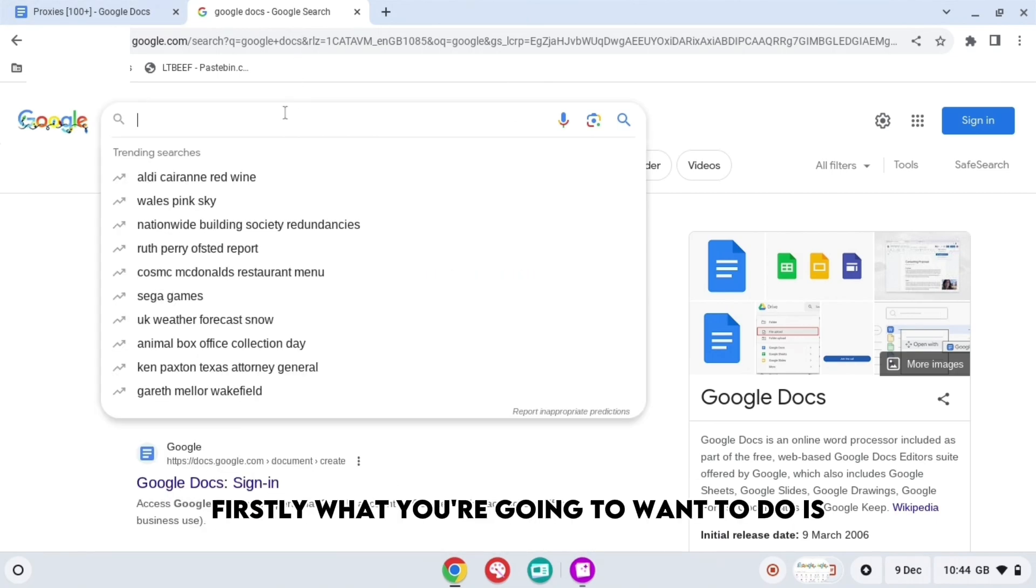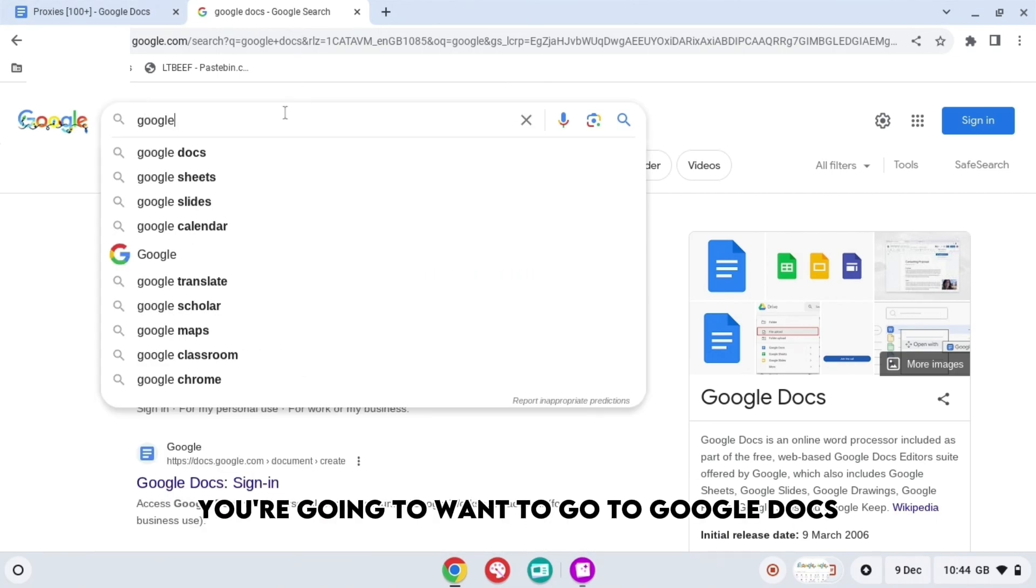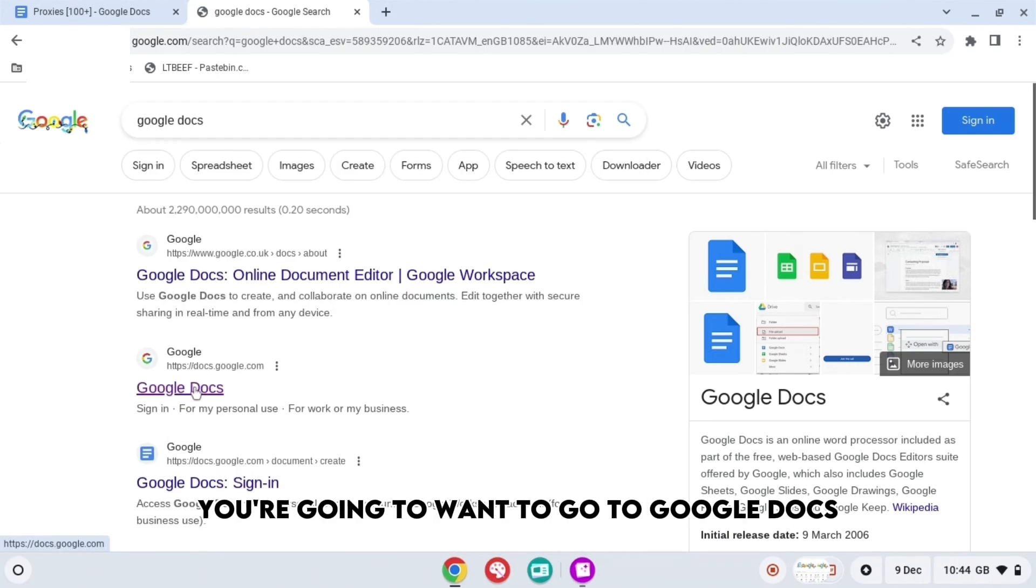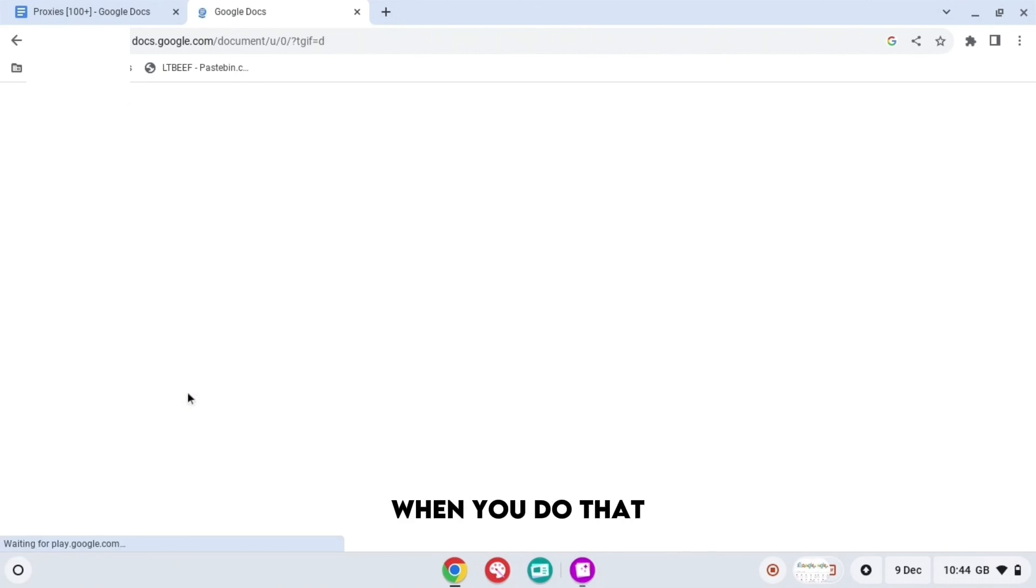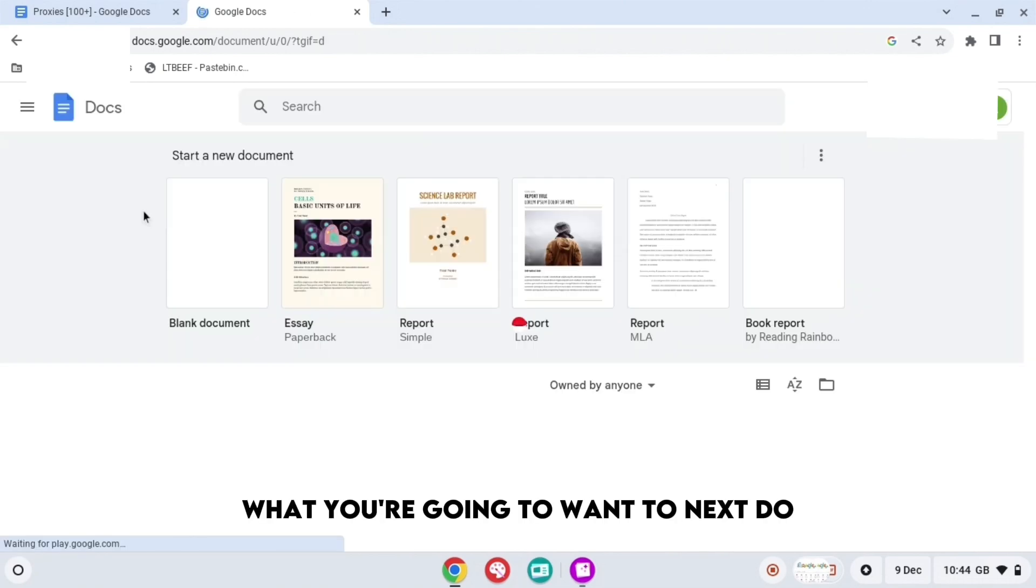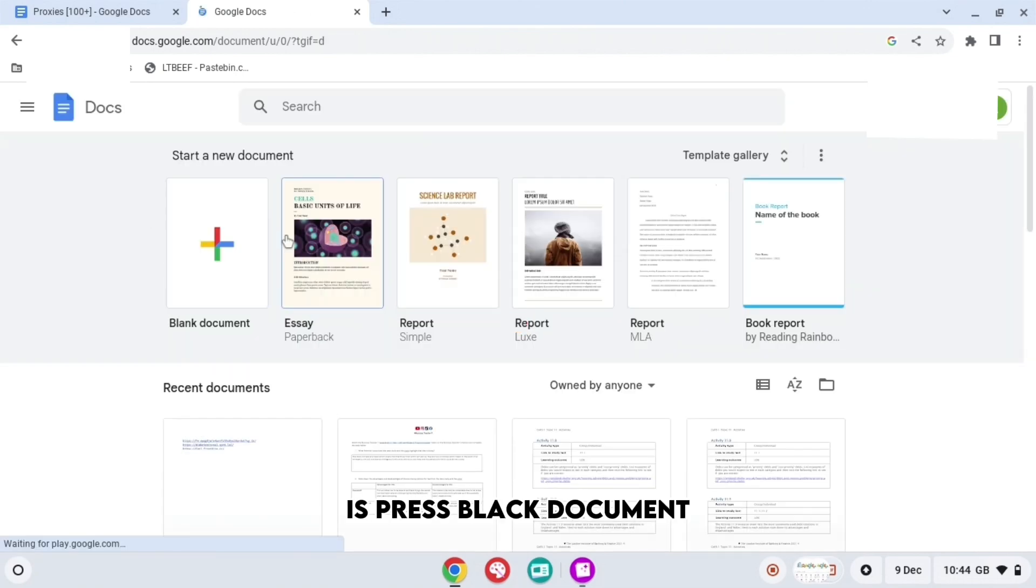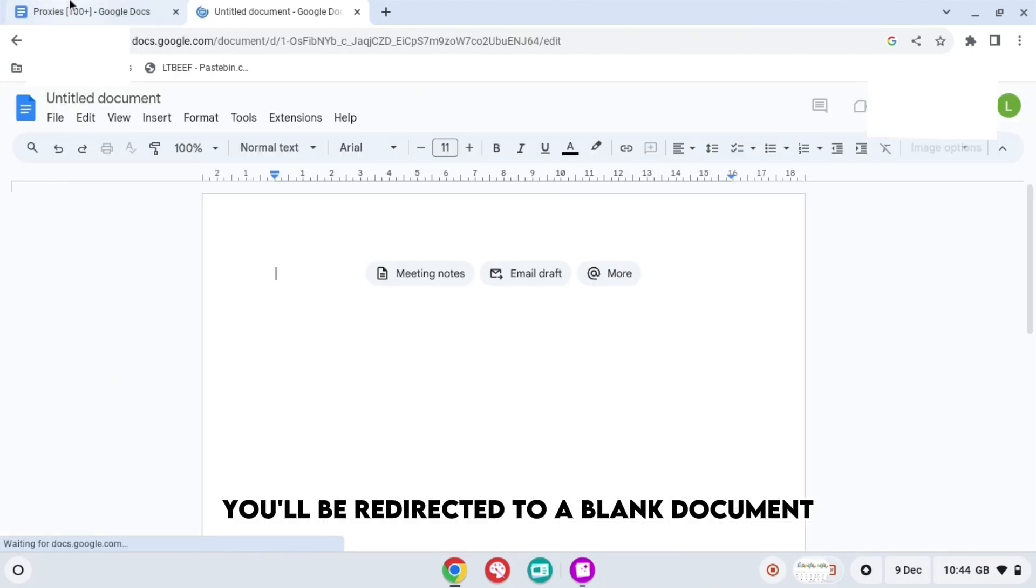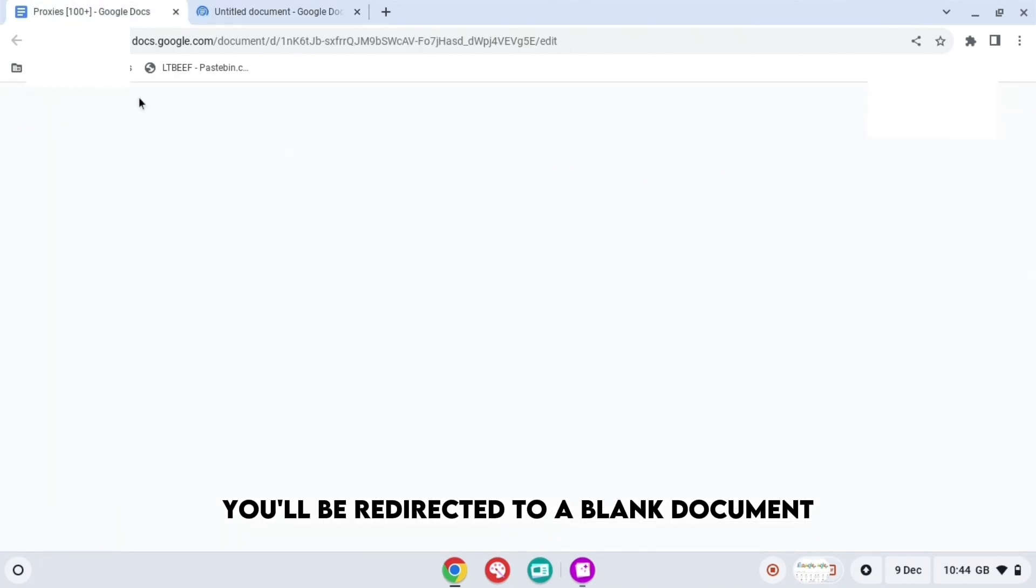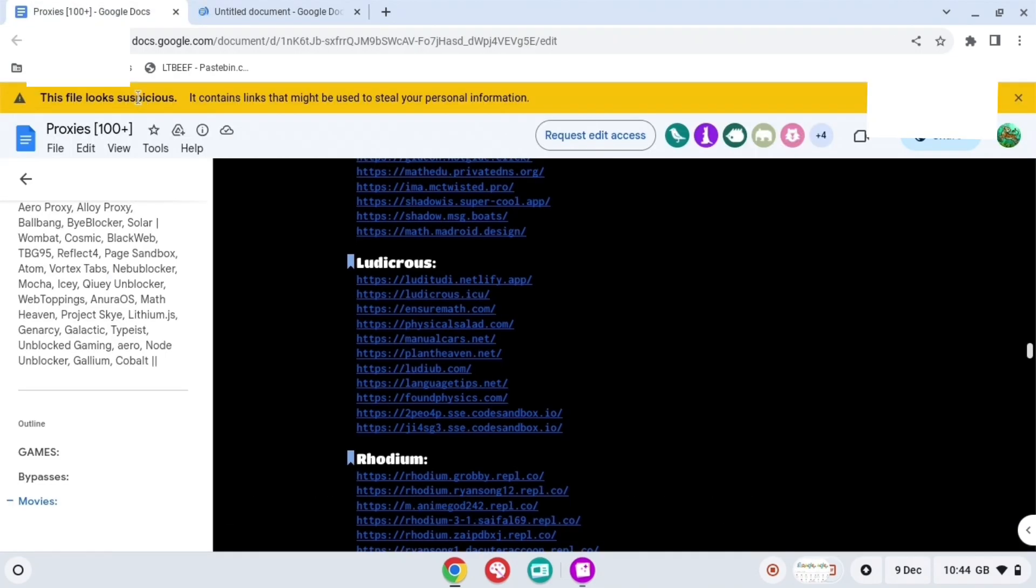Firstly, what you're going to want to do is go to Google Docs and press Enter. When you do that, what you're going to want to next do is press Blank Document. When you press Blank Document, you'll be redirected to a blank document.